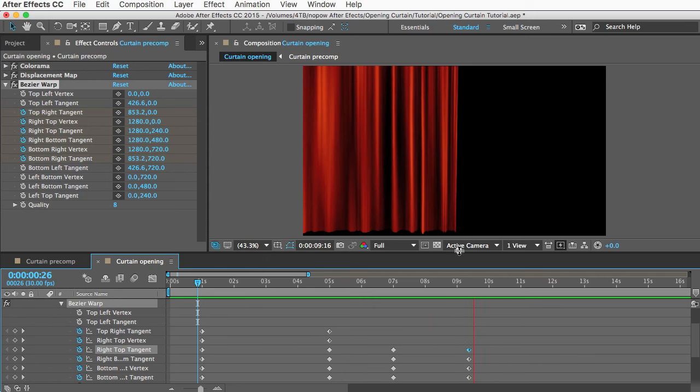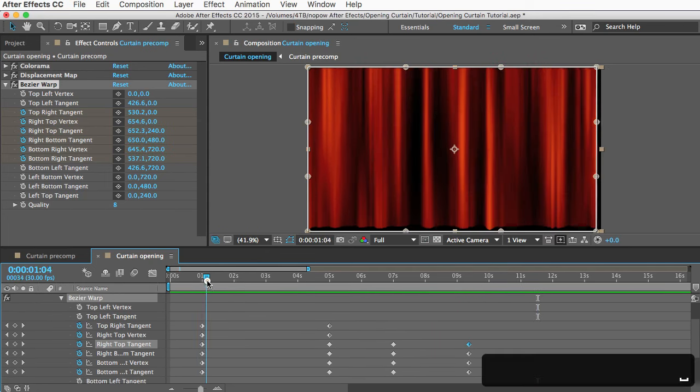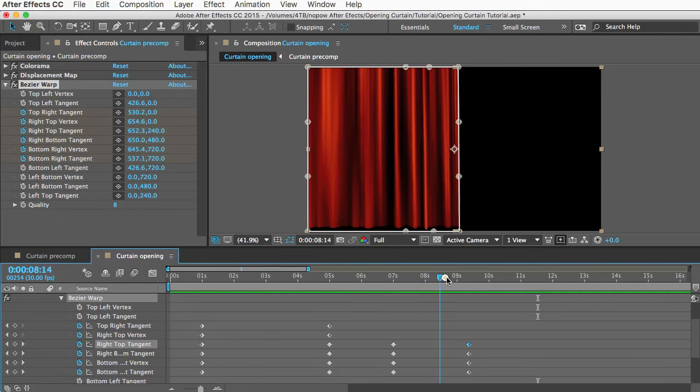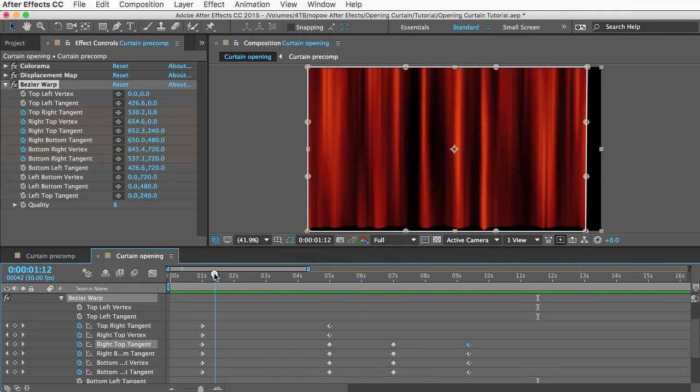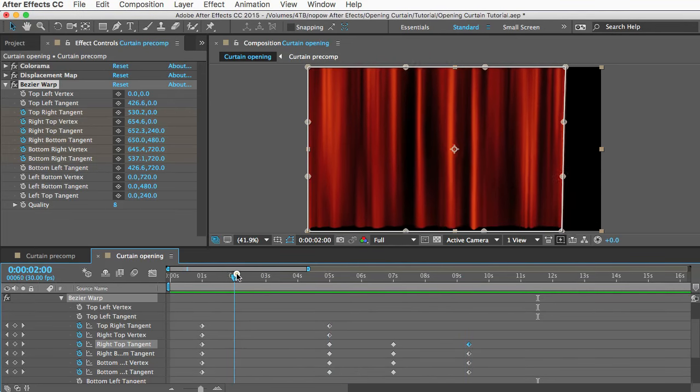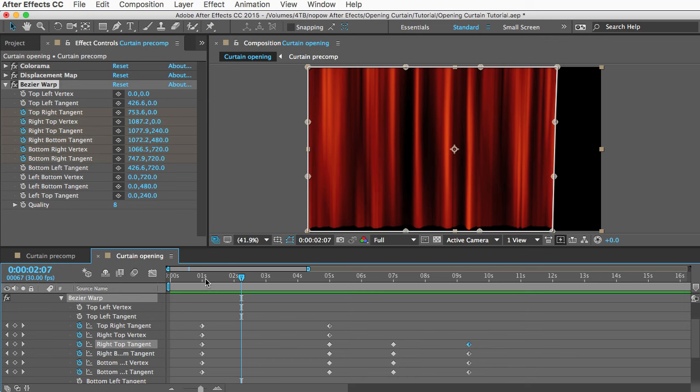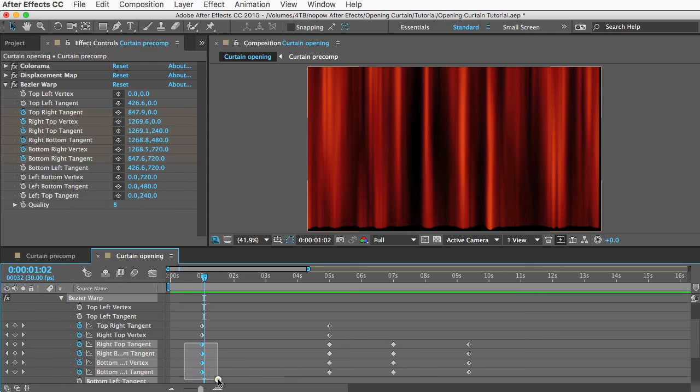But something magical happens when you start to offset these keyframes, and it starts to give it the look of real cloth. Here you would want this part to be moving first, and then this part would have some drag, so it would follow. So what we need to do is offset these keyframes. These top two are for these two points here. These are going to stay moving at this constant speed, and the bottom ones are the ones that are going to follow the motion of these.